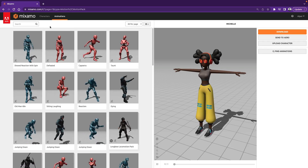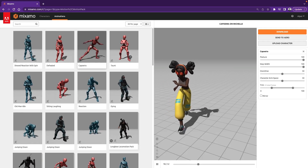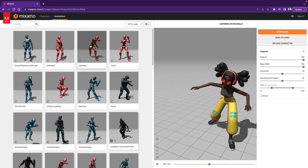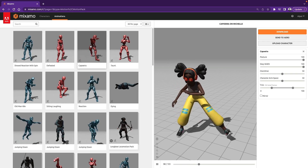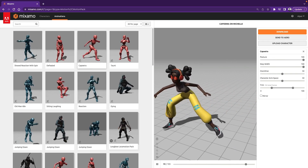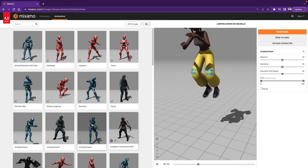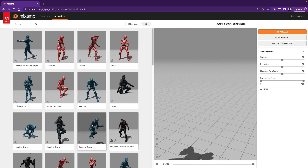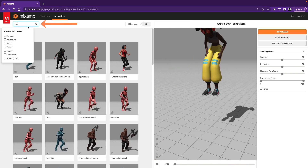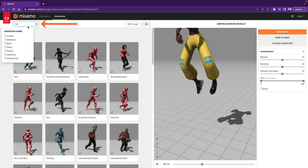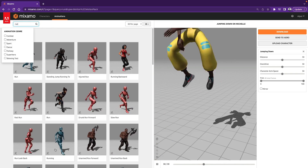Let's try some of the animations — you can make the character dance, or you can make it jump, and so on. What I want to do is find a running animation for this project, so I will type Run in the search bar, and here we get different types of running animations.